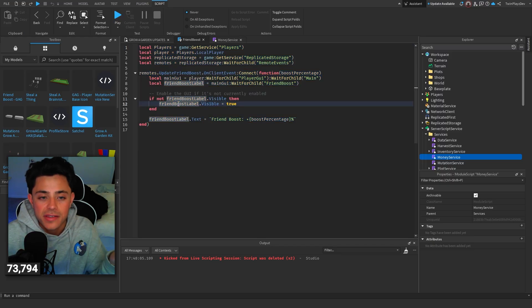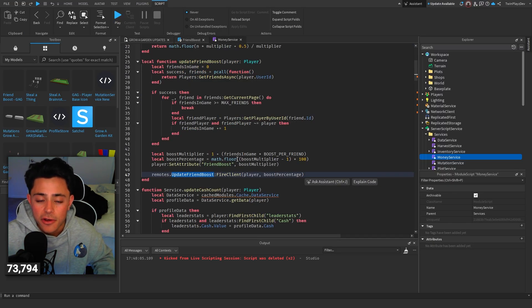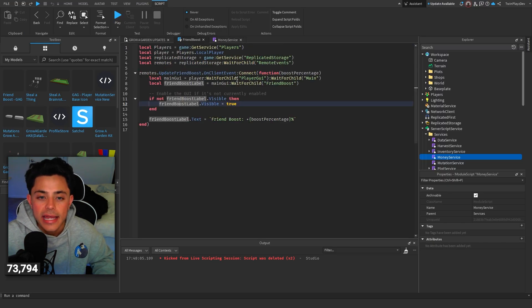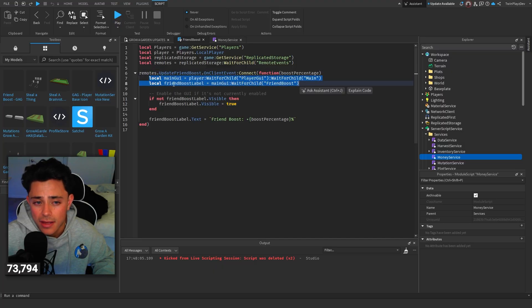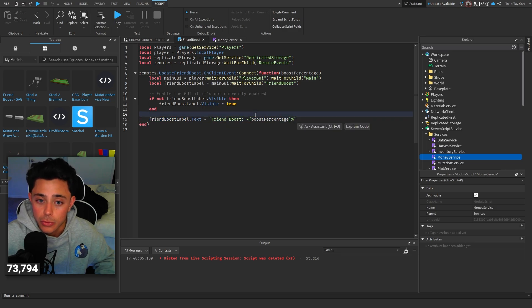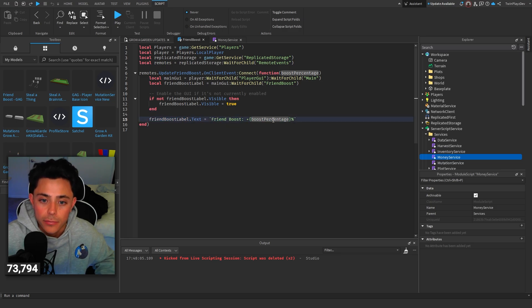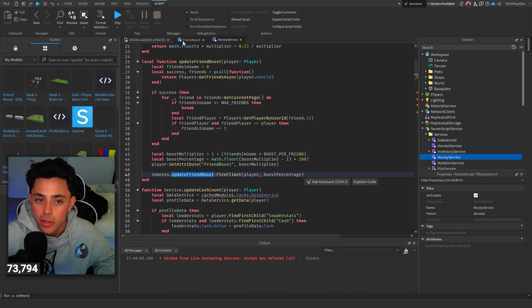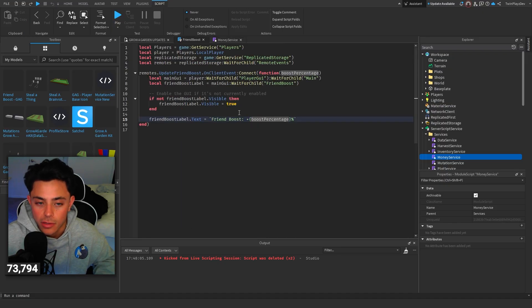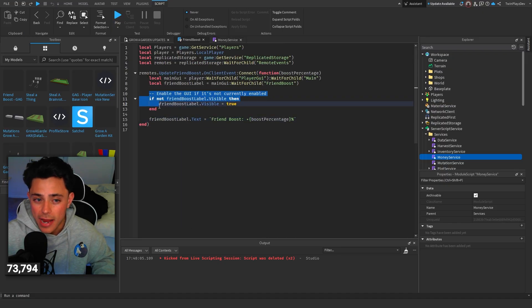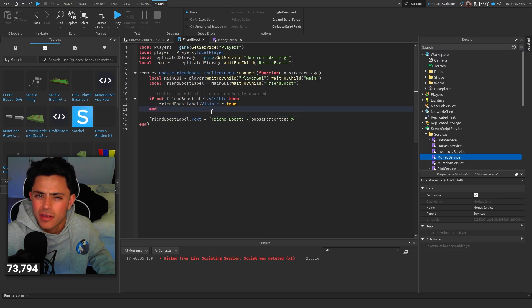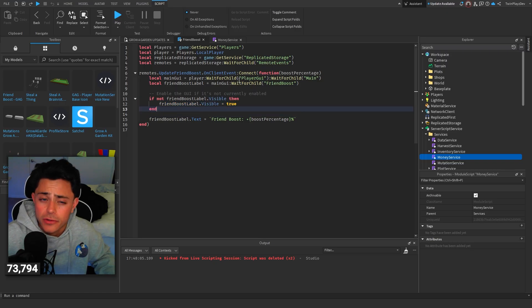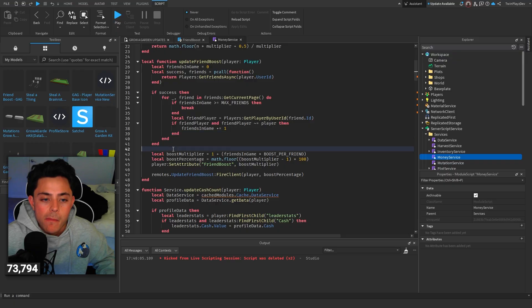That's where we fire this, which we talk about. And basically, on client event, we're sending it to the client. And on the event, we're basically just going to grab the boost percentage. We're going to grab the main GUI, the label, all that stuff. We're going to do friend boost label dot text equals friend boost plus boost percentage, which we're sending through as either 10%, 20%, 30%, or 40%. And then of course, right here, we're just basically going to enable it. Because we want it invisible unless there's friends in the game.